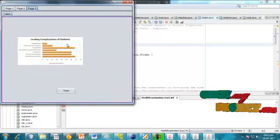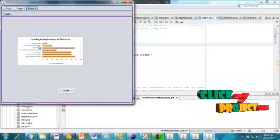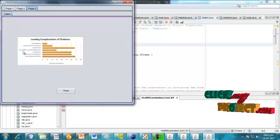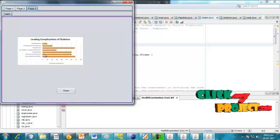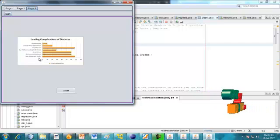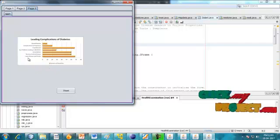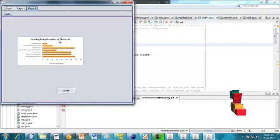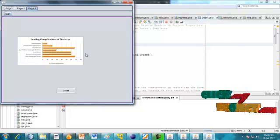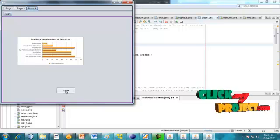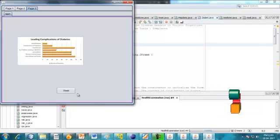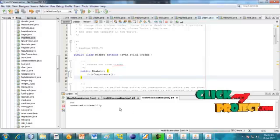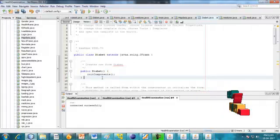This is the graph showing leading complications of diabetes patients: dental disease, complications of pregnancy, hypertension, eye problems leading to blindness, and heart disease and stroke. These are some diseases that attack diabetic patients. Click next — automatically we are classifying. Now the demo is finished. Thanks for listening.